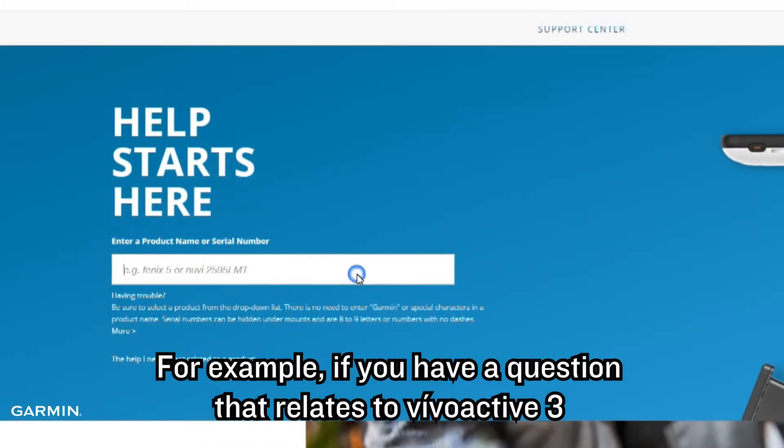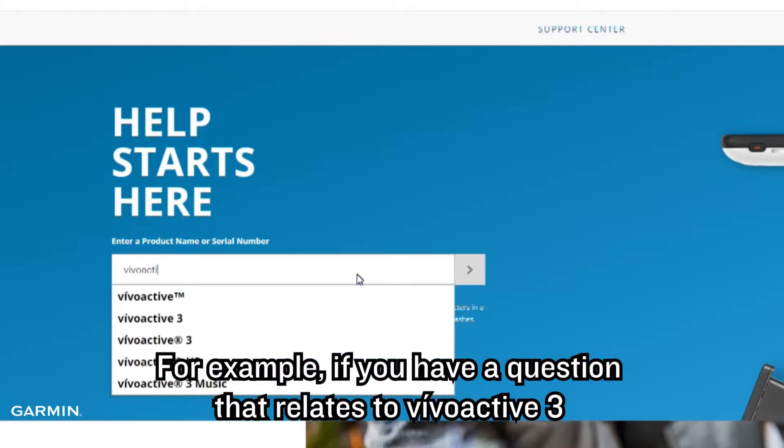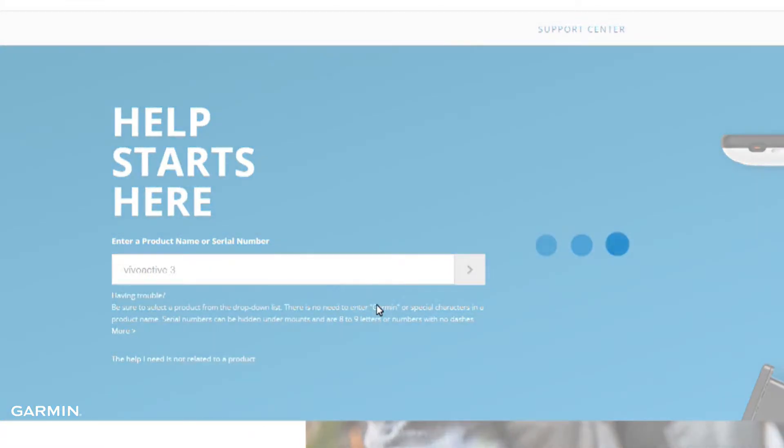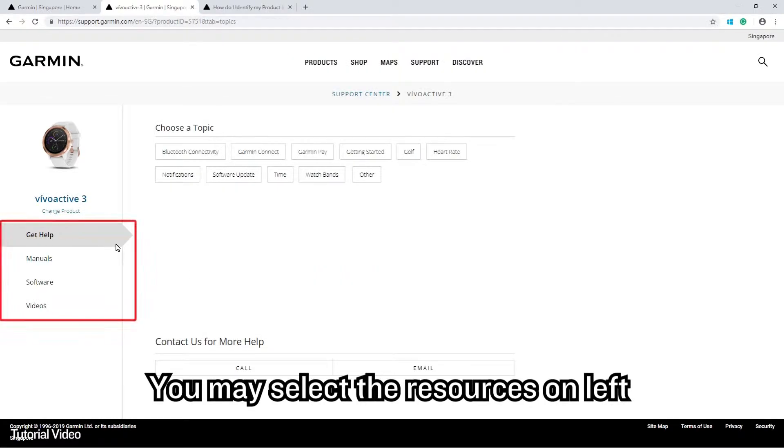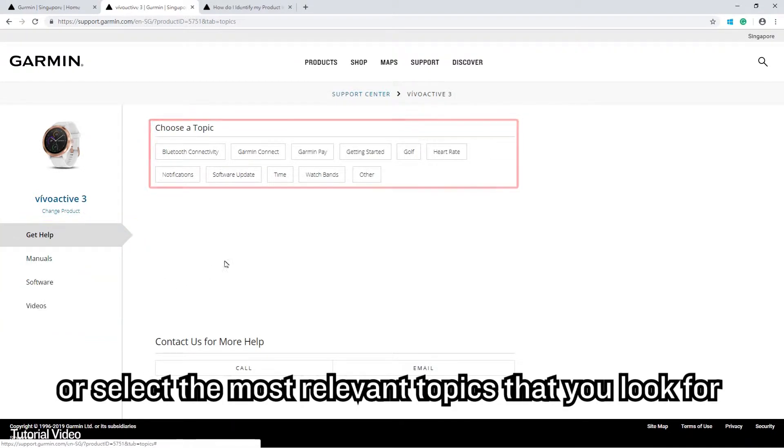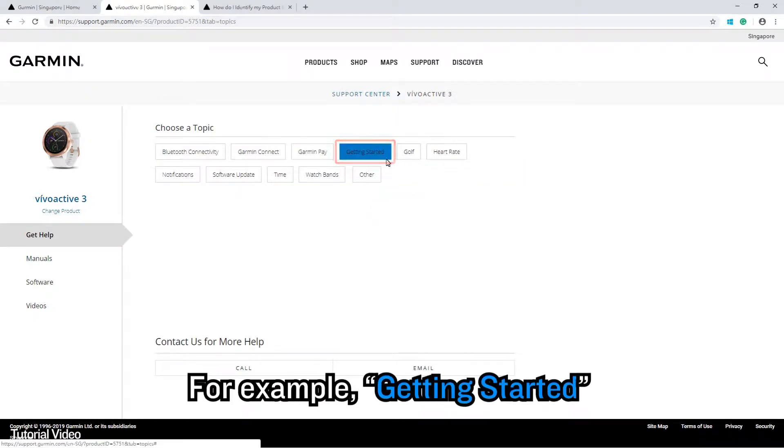For example, if you have a question that relates to Vivoactive 3, you may select the resources on the left or select the most relevant topics that you look for, such as Getting Started.